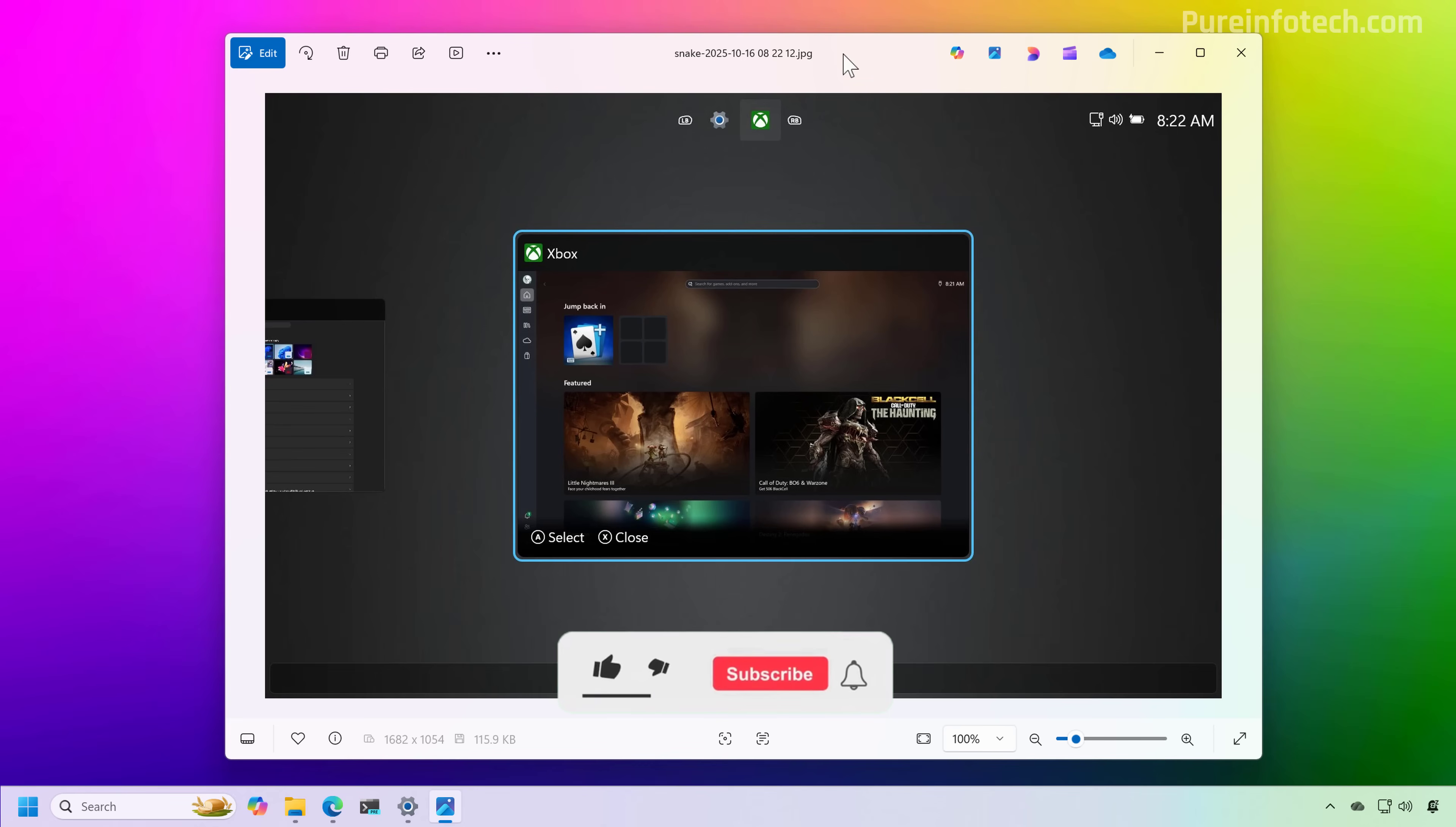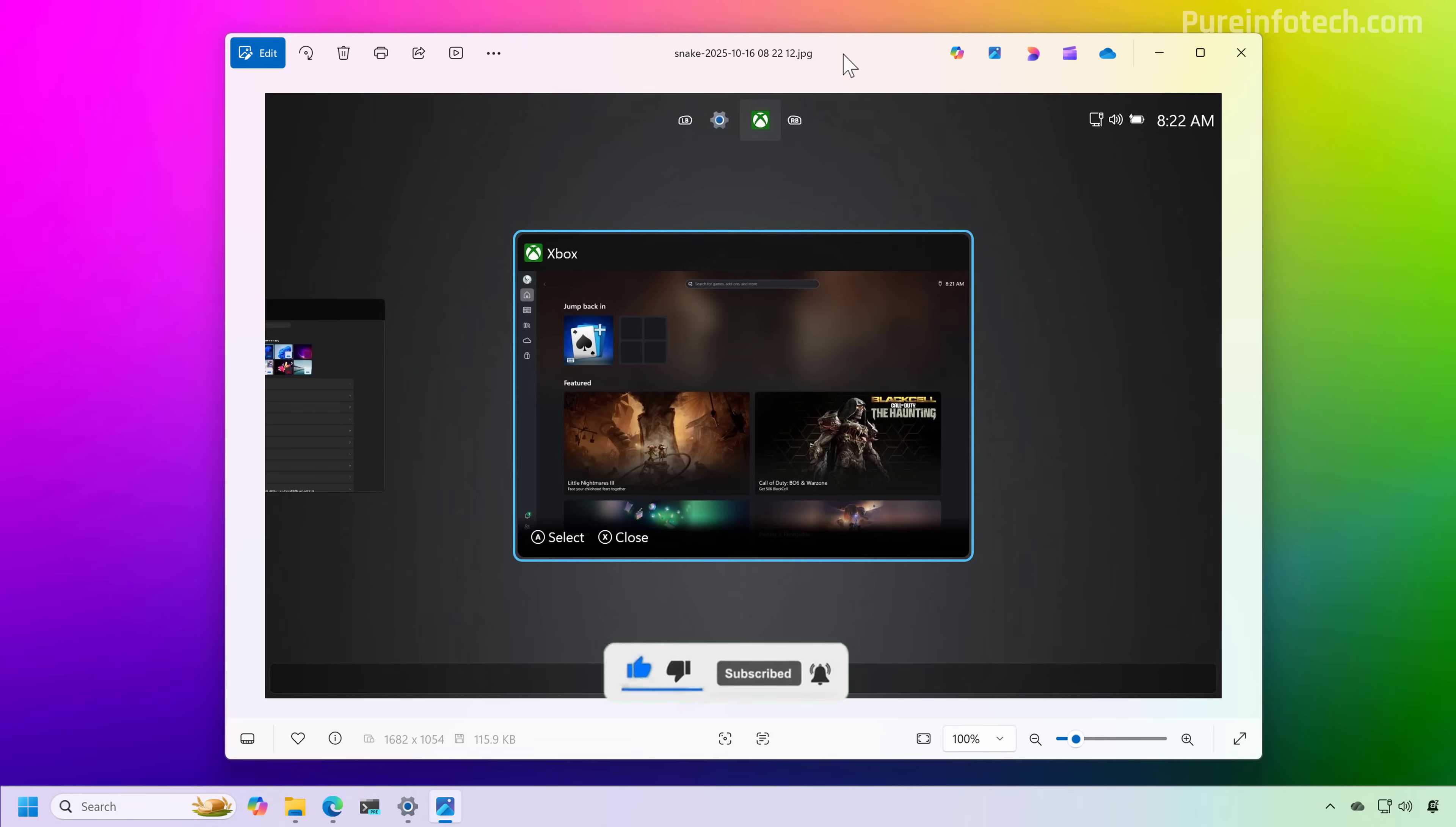Now, you will be using an unsupported method by editing the registry and using third party tools. As such, it is recommended to create a backup before proceeding.